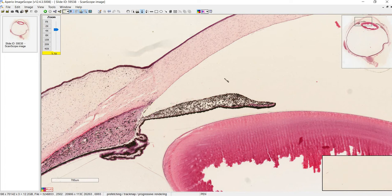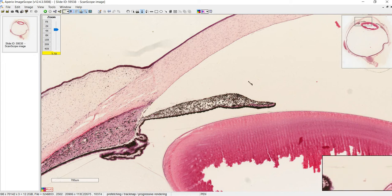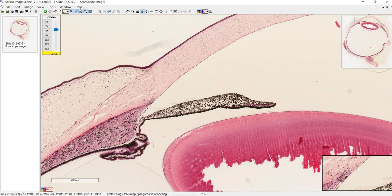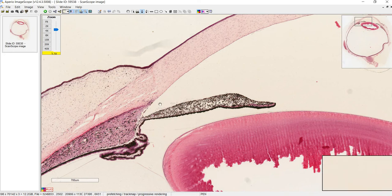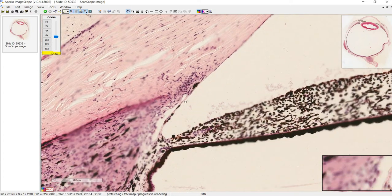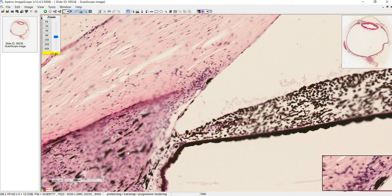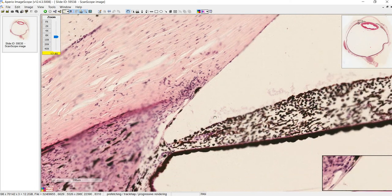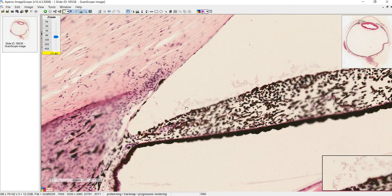Open-angle glaucoma happens with age — it's a slow degenerative process where there's an imbalance between how much aqueous humor is produced and how much can be drained. Acute closed-angle glaucoma, on the other hand, involves an actual obstruction where the iris closes in and blocks the angle, causing a sudden increase in intraocular pressure. If we look closer, this is where the trabecular meshwork should be, though the canal of Schlemm is a little difficult to see clearly here — some of it may be artifact. It should be easier to see in the other slide.